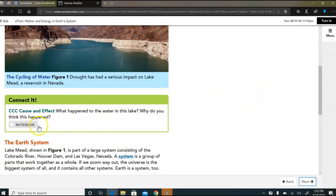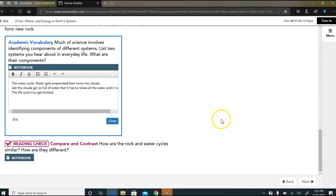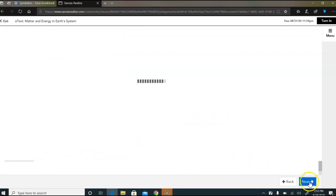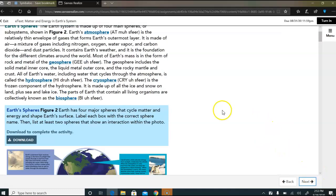You're also gonna do everything that says notebook, that's what you're gonna do. Okay, wherever it says notebook you're gonna fill those in. All right, so you'll keep going next, next, next.